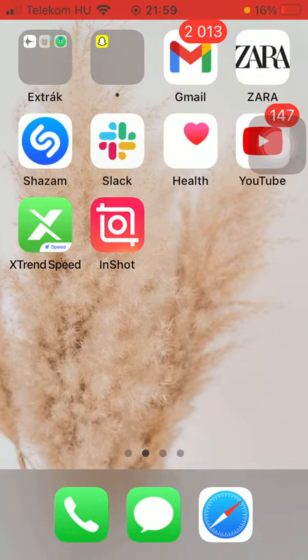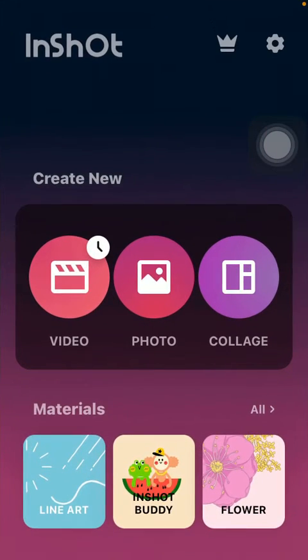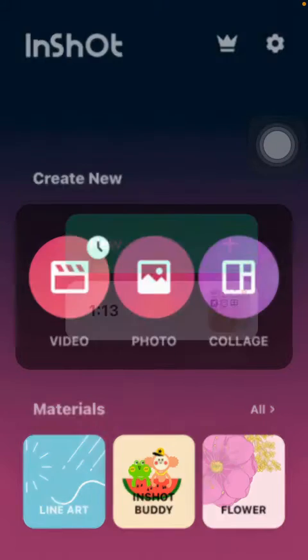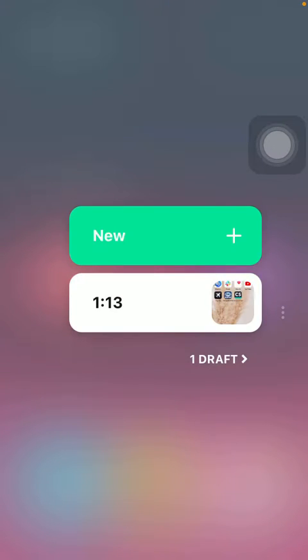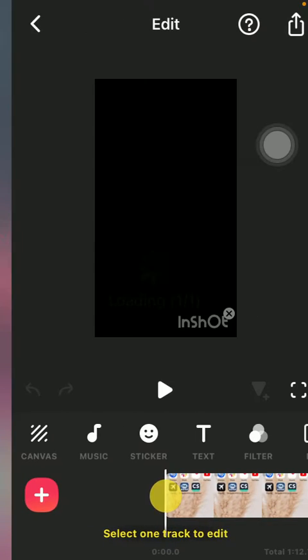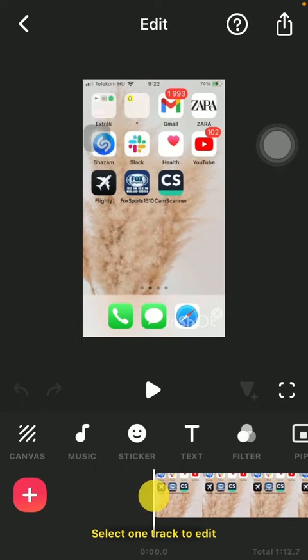First of all, open the app on your phone. After that, click on the video button and select the video that you would like to edit.